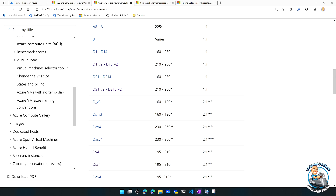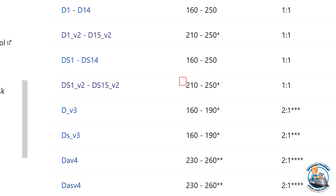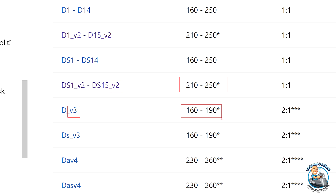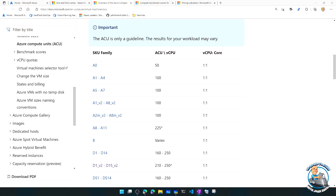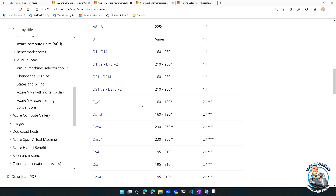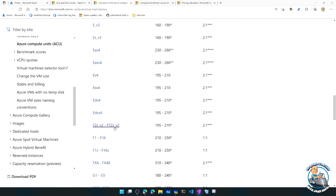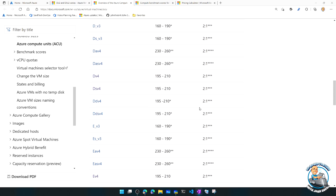The versions go up and the ACU scores go up - that all makes sense. But suddenly the DV2 was 210 to 250, and the V3 drops. Why would a newer generation drop? We need to pay attention to the right-hand column, which is about virtual CPU to core ratio. What we can see is it changed from the V3s of many of the SKUs - that includes the EV3. Most of them now show this two-to-one ratio.